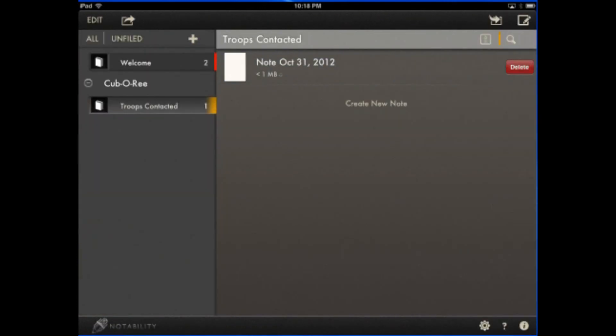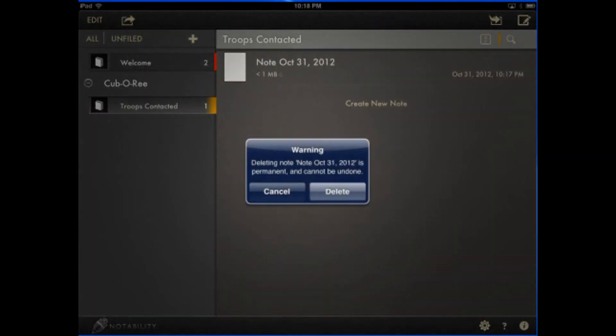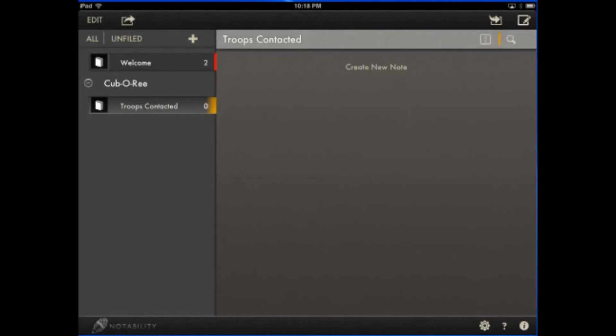You can delete the note quite easily. So all in all, great application. Again, this is Notability. I believe it's 99 cents in the App Store.